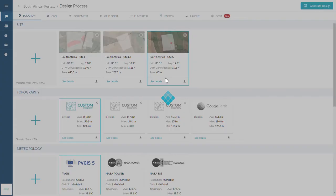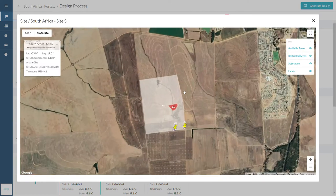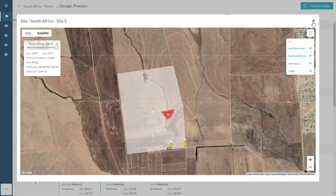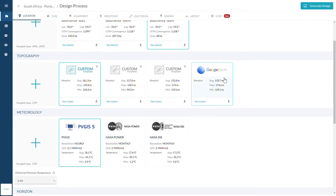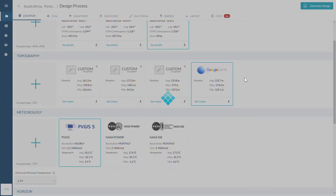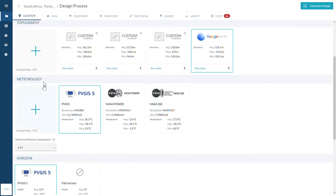First, define your site in Google Earth and upload it to PivaDesign. Then, select your topography and meteorological data. You can always upload your own files.